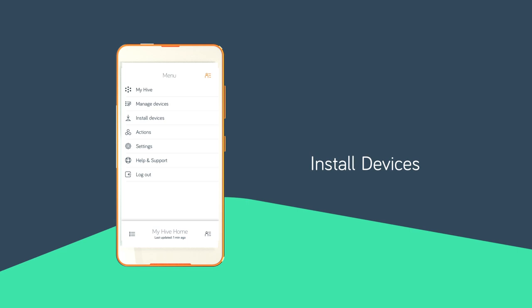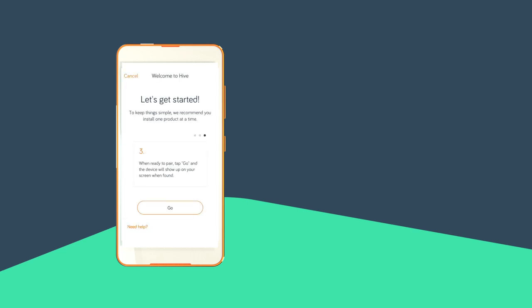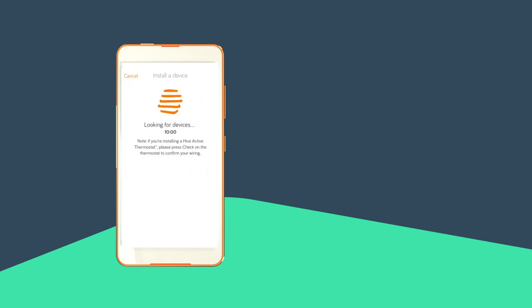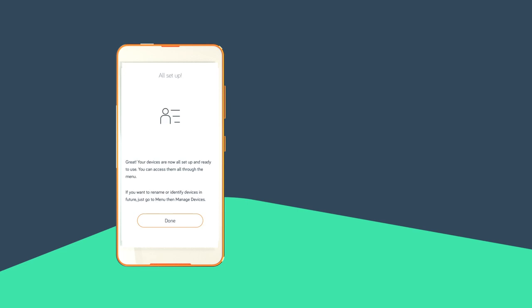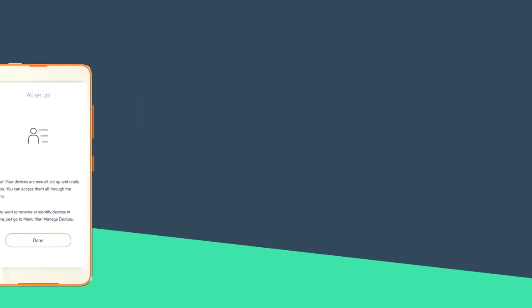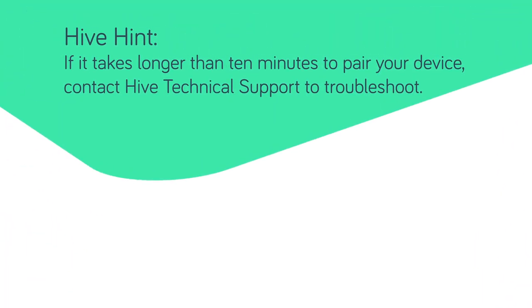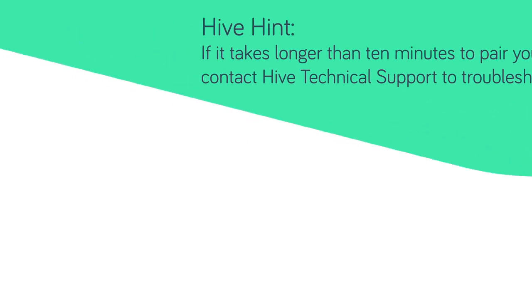Go to the install devices section of your app or online dashboard to pair the hub and thermostat. The thermostat display will show search and a timer will appear while it tries to connect to the hub. Once your device is paired you'll get a welcome message on the thermostat. If it takes longer than 10 minutes to pair your device, contact Hive technical support to troubleshoot.